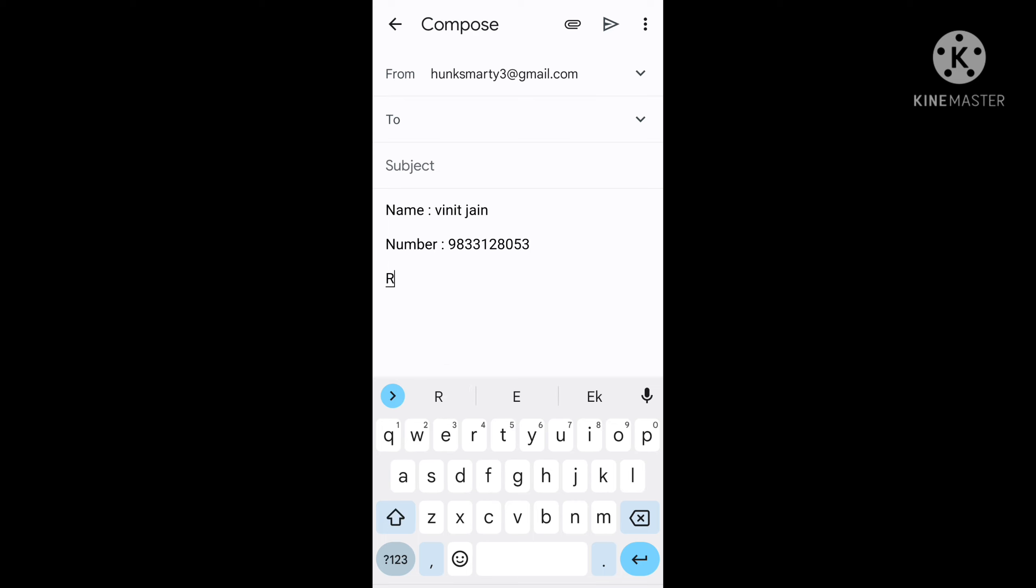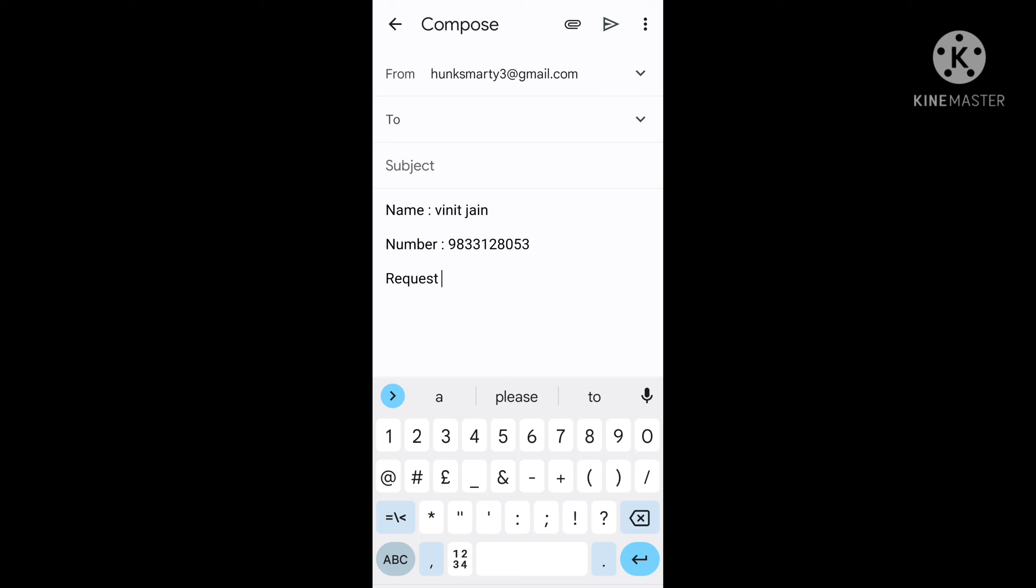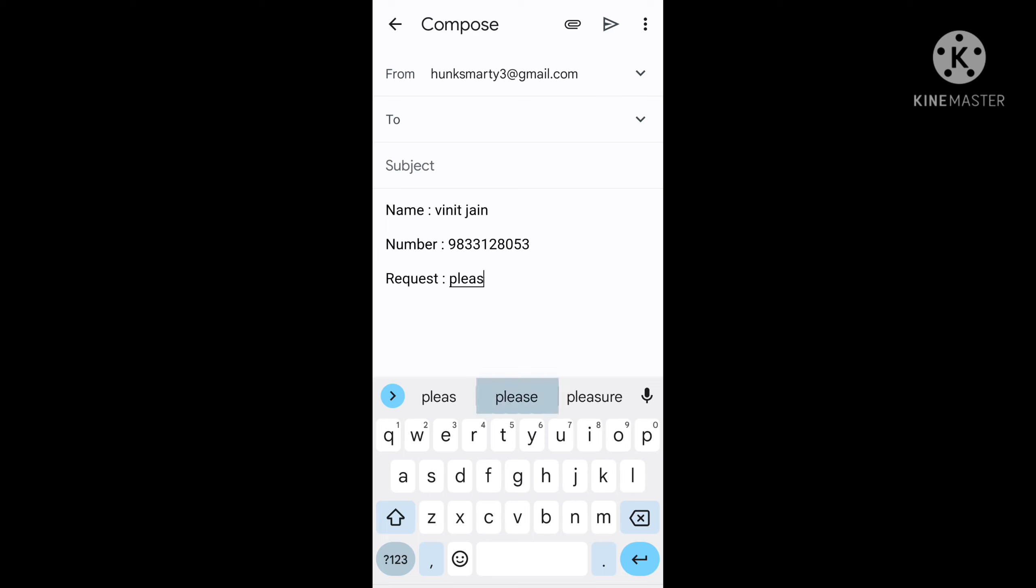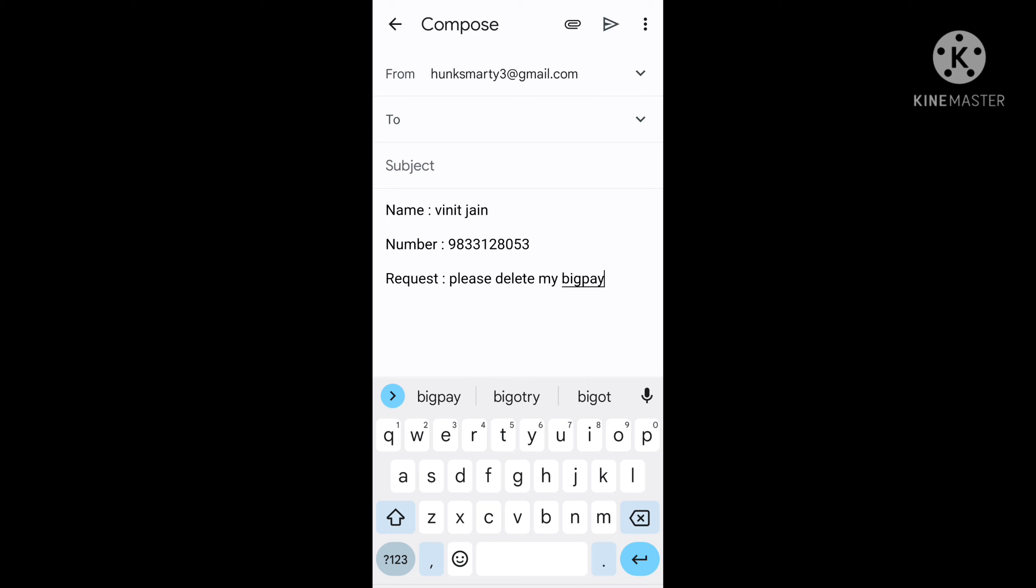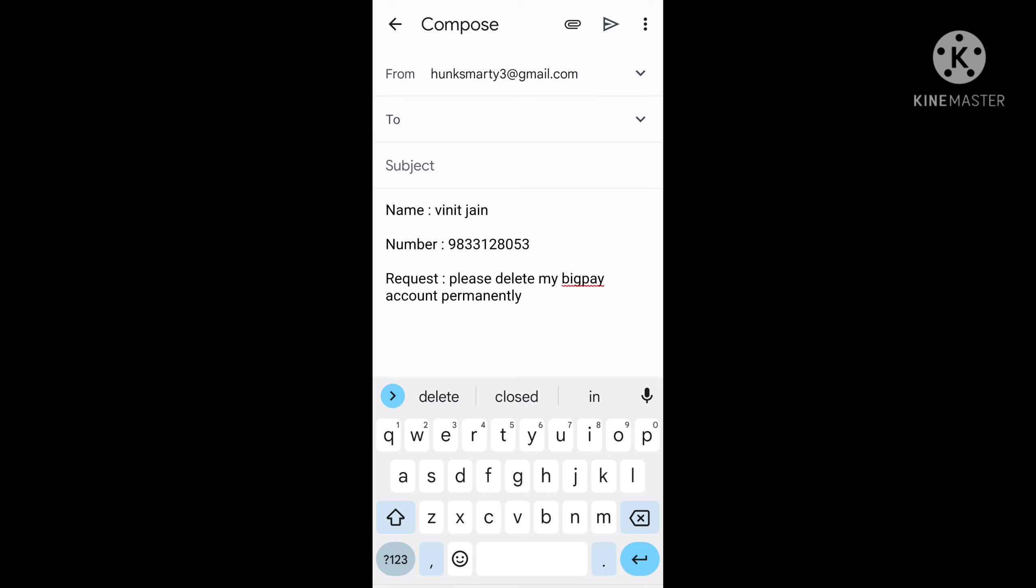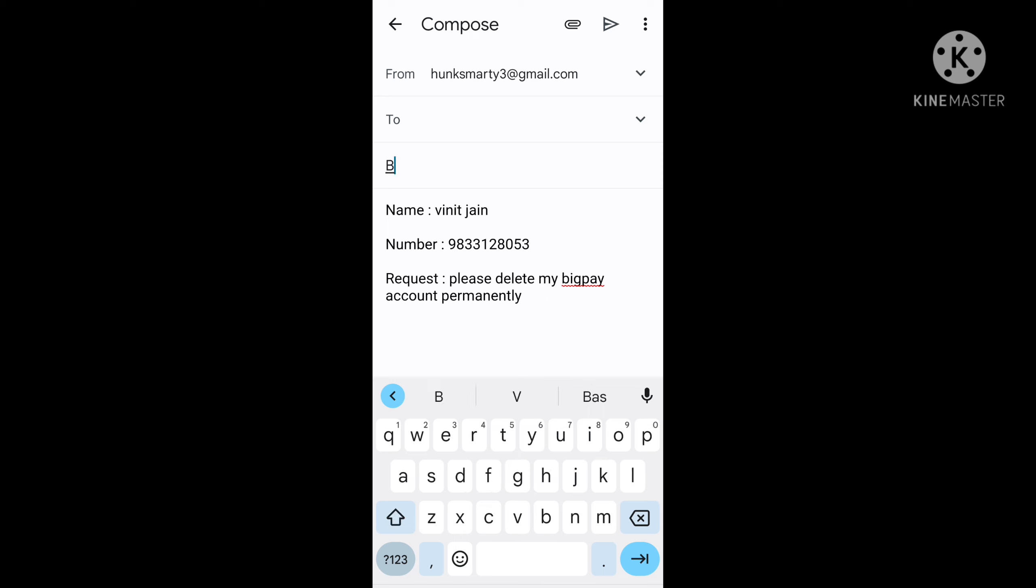After that, give space and write "Request:". In the request column, what I am writing here, friends, you have to simply copy that. You have to write: "Please delete my BigPay account permanently."